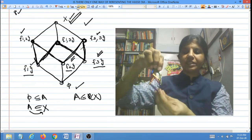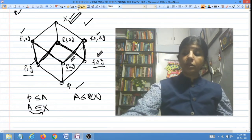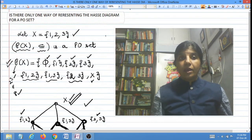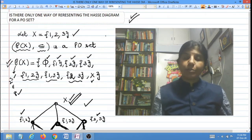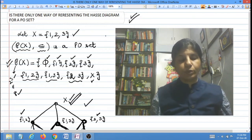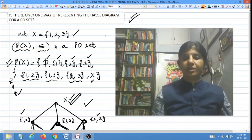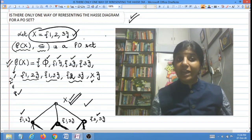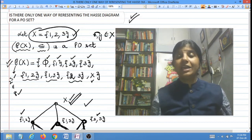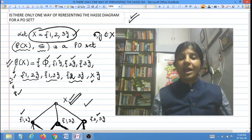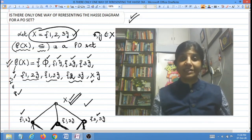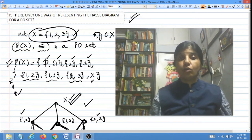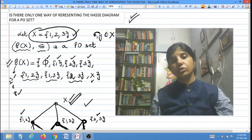The only requirements are: phi should be at the bottom, the set X should be at the top, the singletons — subsets of X having one element only — should be at the first level, and above them should be the subsets having two elements. As long as these level requirements are met, there are many different ways of drawing the same Hasse diagram. So the answer to the question we started with is: the Hasse diagram of a PO set can be drawn in many ways, provided the underlying set remains the same and the relations are correctly depicted.